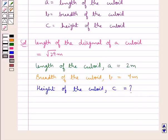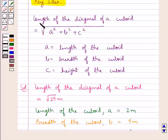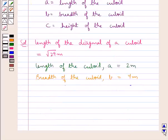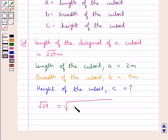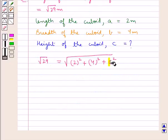From the key idea, the length of the diagonal of a cuboid is equal to square root of a squared plus b squared plus c squared, that is square root of length squared plus breadth squared plus height squared. So we have square root of 29 equal to square root of 2 squared plus 4 squared plus C squared. We have to find the value of C.